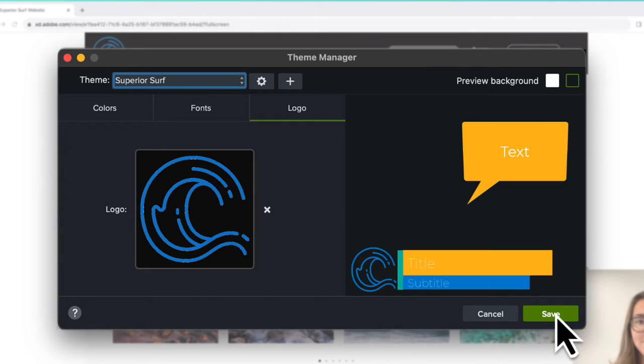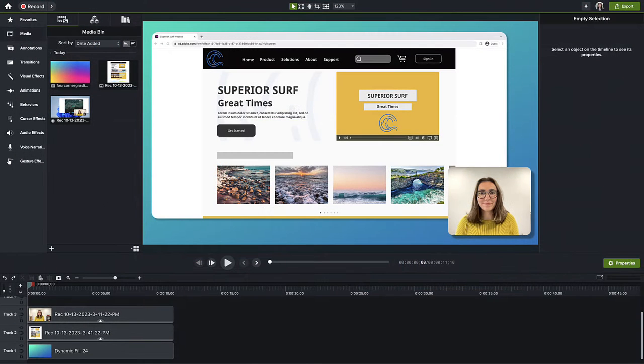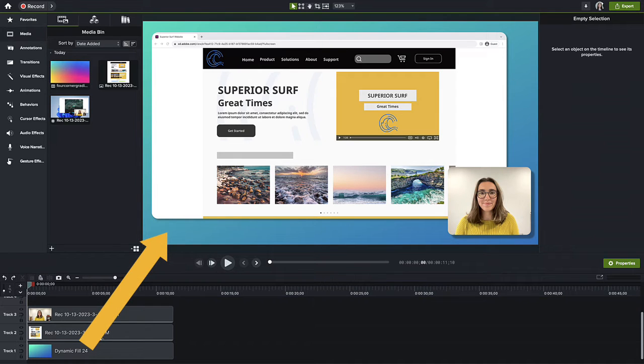Click Save and now when you work with assets in a project, you can easily apply your theme. Here, I have my Camtasia Rev recording. Let's change the colors of the dynamic background to match our surf company's brand.